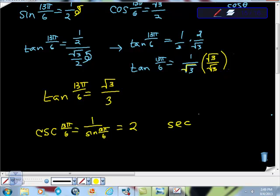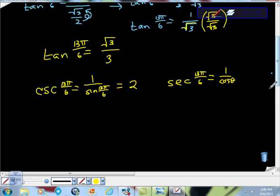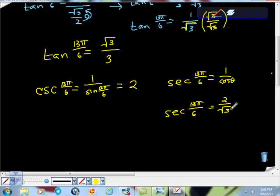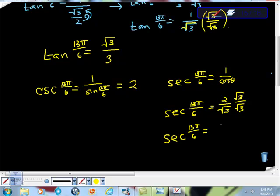Then we have secant of 13π/6. Secant is 1 over cosine θ. The cosine value is √3/2, so secant of 13π/6 is the reciprocal: 2/√3. Your professor is not going to be okay with that — she'll want it rationalized. Multiplying by √3/√3, we get 2√3 over (√3 times √3), which is √9 = 3. So secant of 13π/6 = 2√3/3.